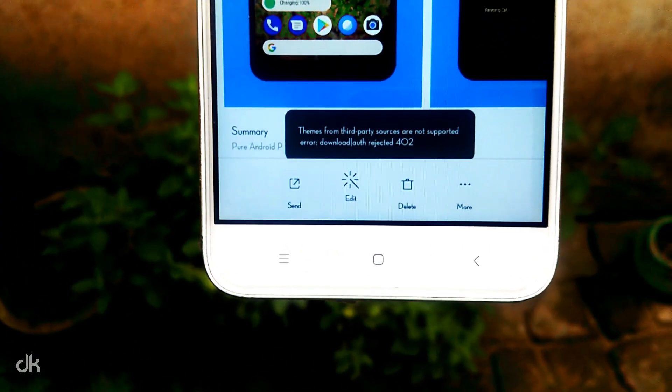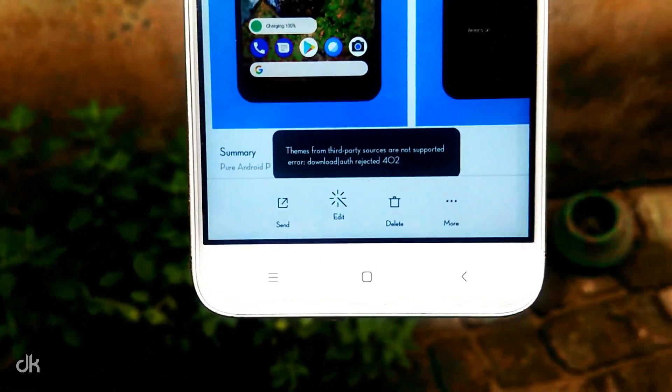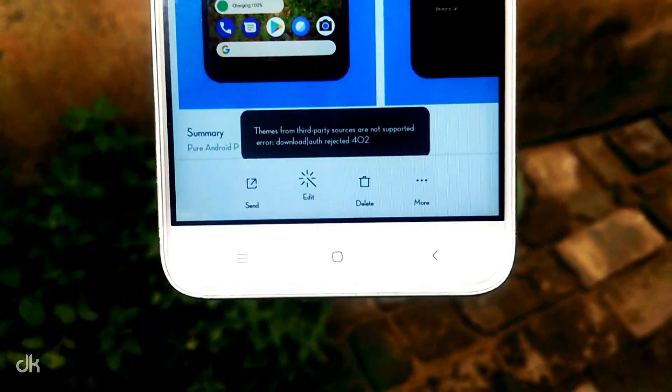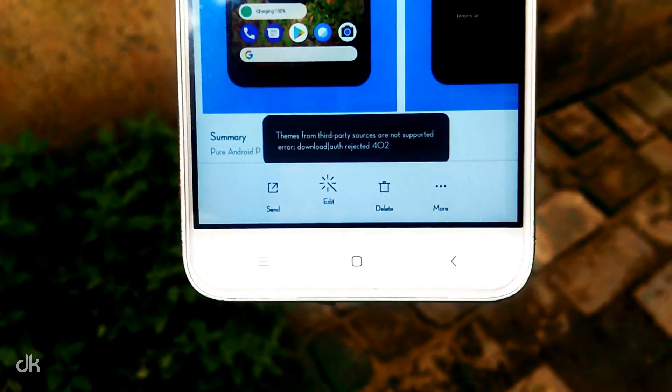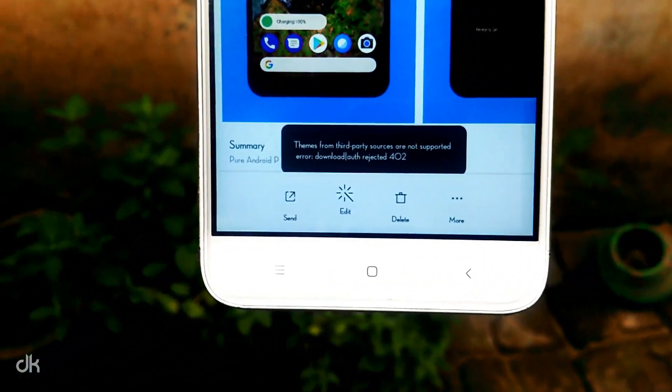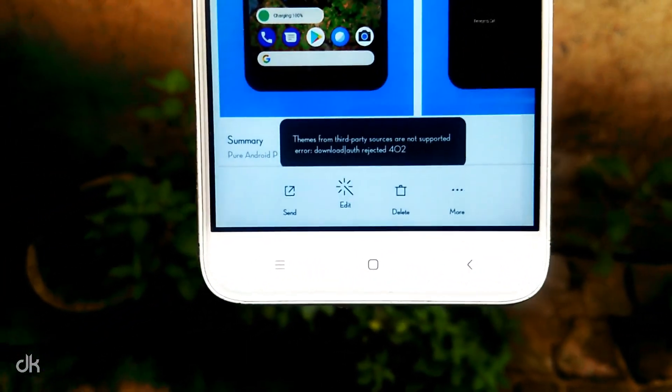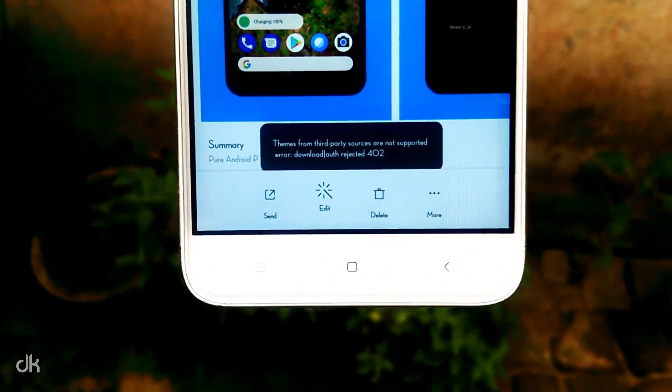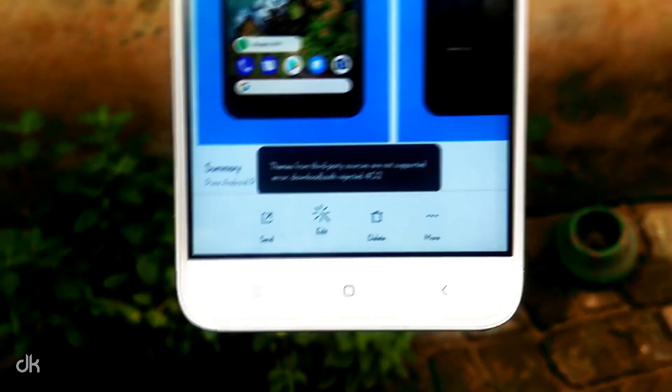Hello friends, we are back with a new video. In this video, we're going to show you how to fix third party theme error in MIUI 10 devices.